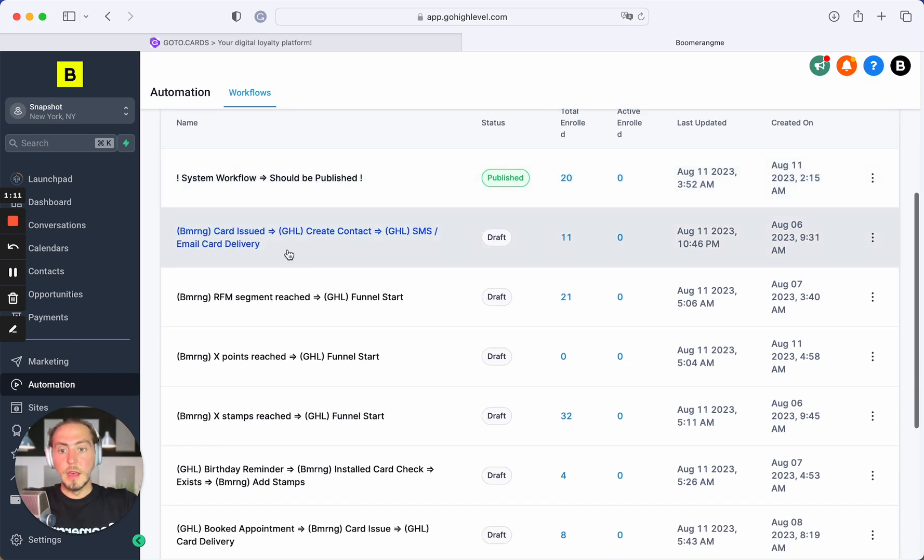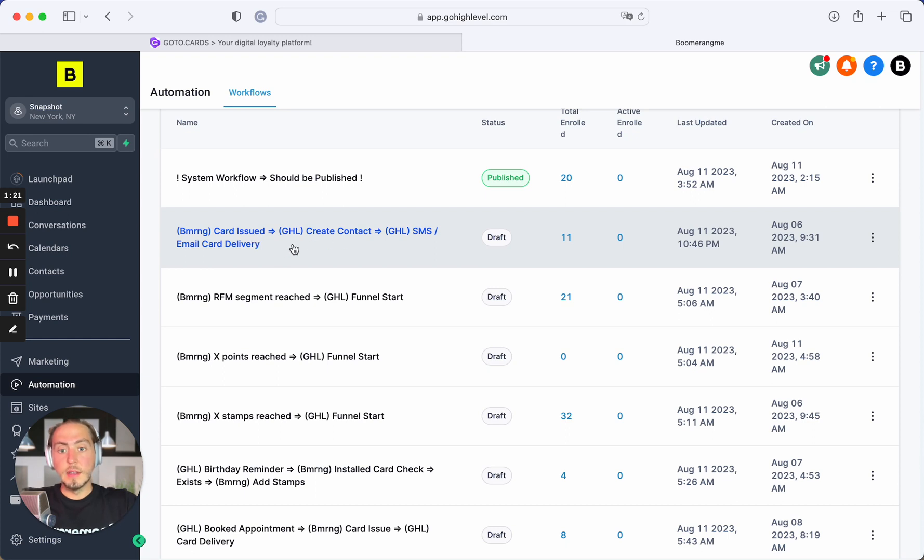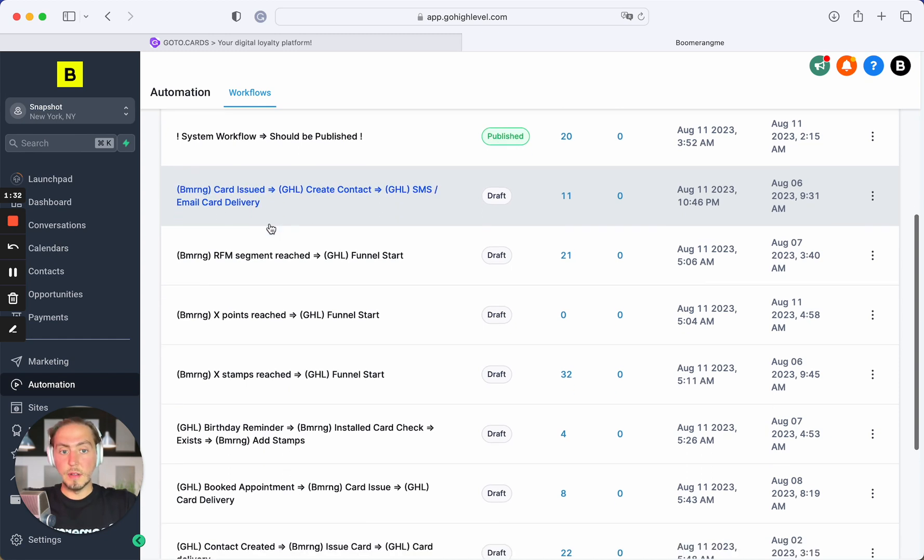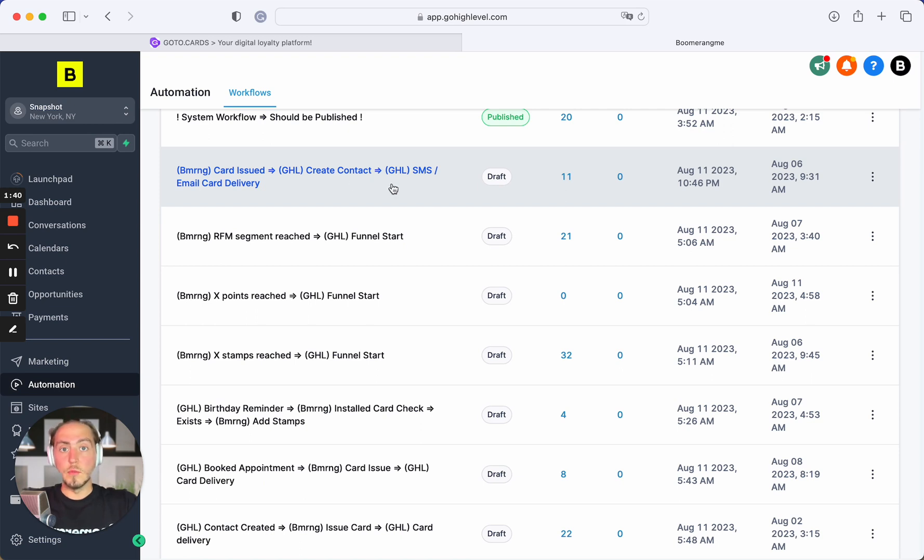Next automation works when a new customer is created on Boomerangme site. We automatically create loyalty card and send card installation link to GoHighLevel to create customer on GoHighLevel site and deliver direct card installation link to customer by SMS or email.